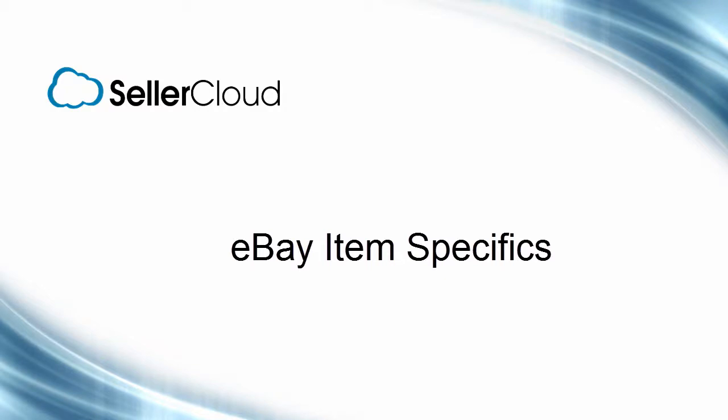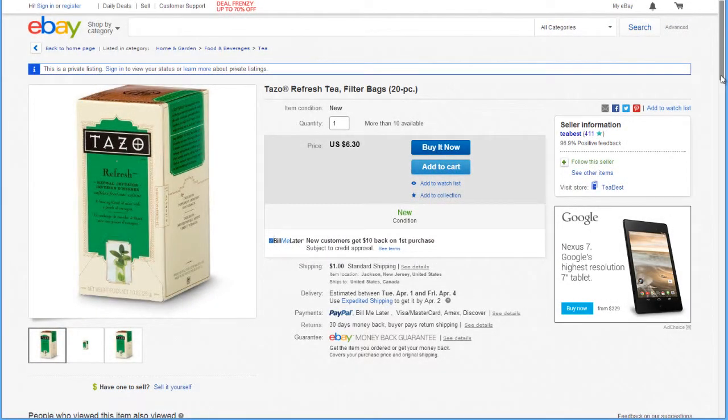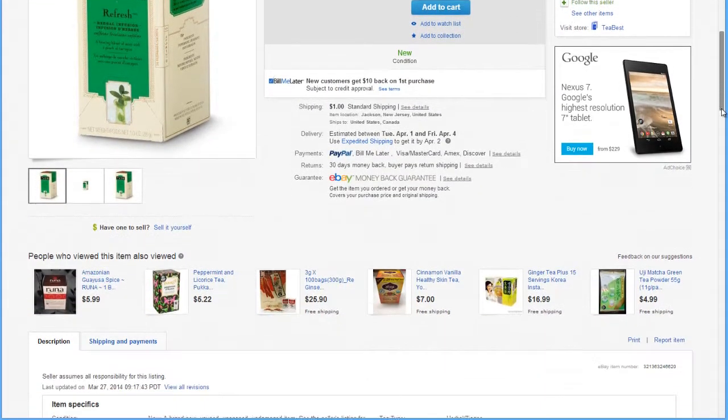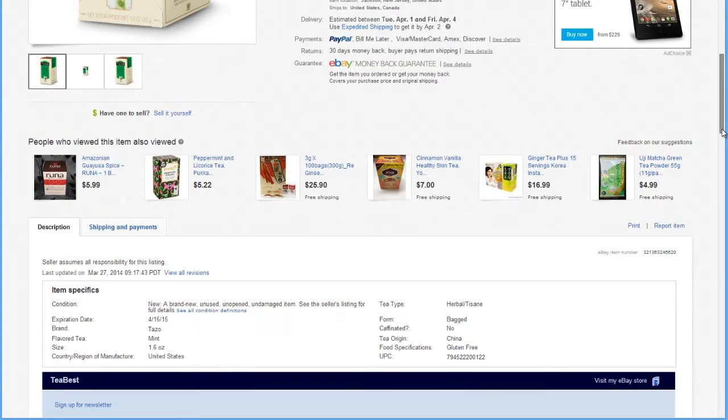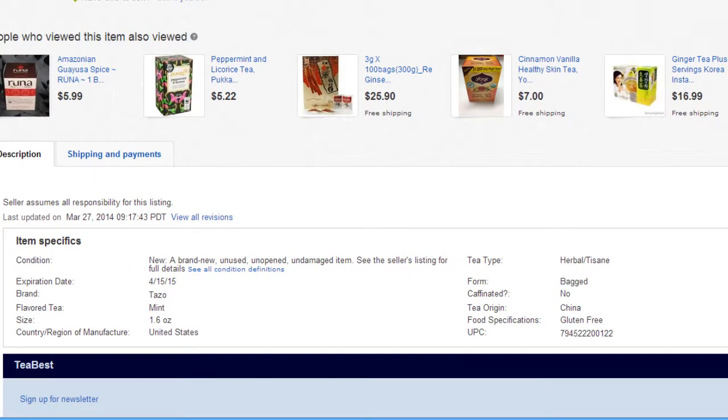In this tutorial, we'll look at selecting eBay item specifics for your listings. Item specifics enable sellers to highlight important details about the item listed. Item specifics are displayed within your listing's description, giving buyers information about the listing in an easy-to-read format.